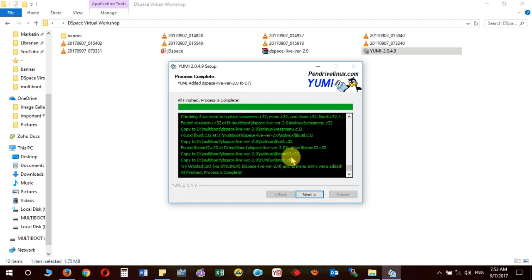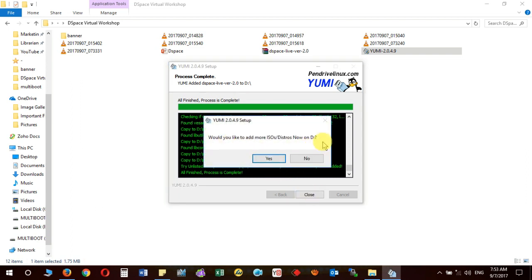Now you can see it has finished the process — all finished, process is complete. Click Next and it will ask whether you want to add any more ISOs to this drive. Remember, if your pen drive has more space — for example 16 GB or 32 GB — you can add multiple ISO images in the same single process. For example, you have already added DSpace and now want to add another ISO like Goa or Joomla. Click Yes and it will again ask you to choose another listed ISO image and proceed. If you don't want to add more, click No.